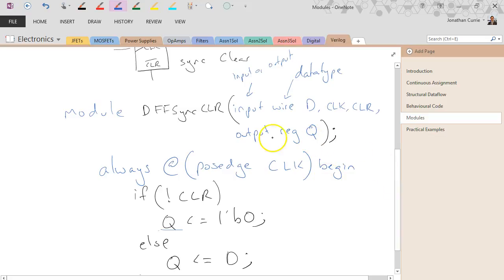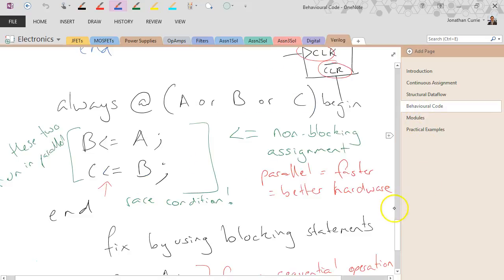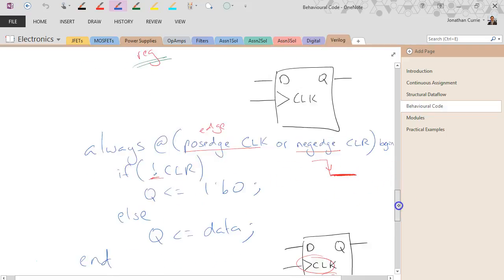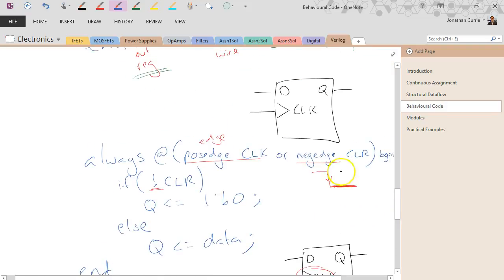Remembering we're synchronous because it can only be reset on a positive edge of the clock — everything happens at the same time as the clock edge. If we go back to the example from the behavioural code where I had negedge clear, that is an asynchronous input because it features in the sensitivity list, meaning it doesn't have to happen synchronous to the clock.